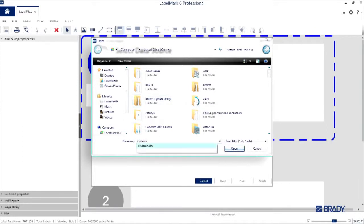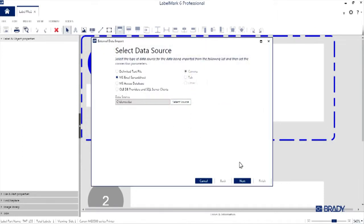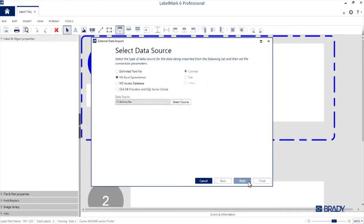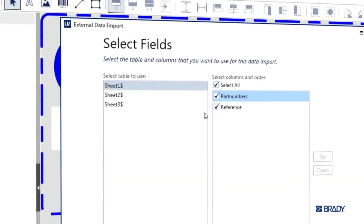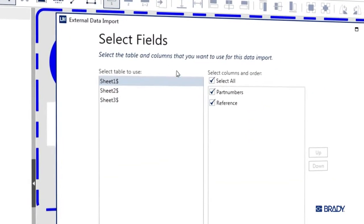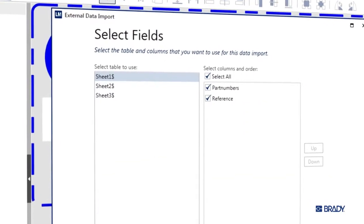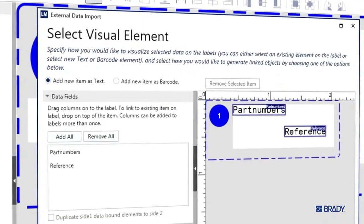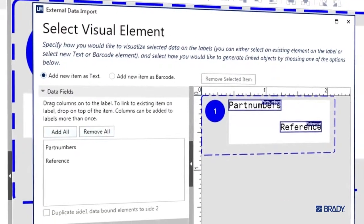I've got a demo spreadsheet created for this, right here. I'll grab that and hit Open. Then we'll go ahead and press Next, select the sheet and the columns we want to use, and then press Next again.